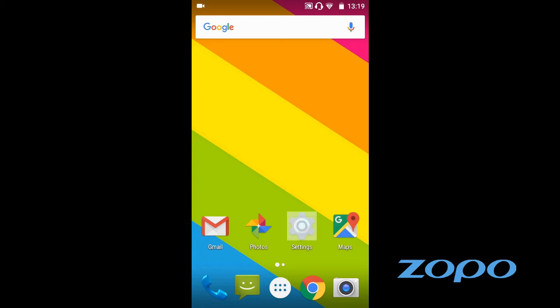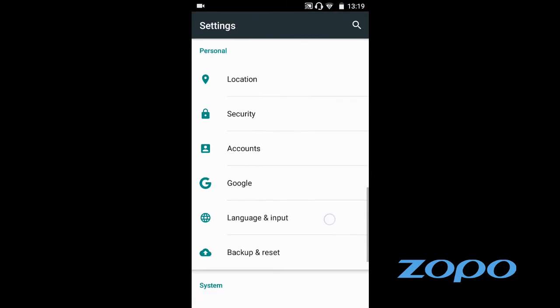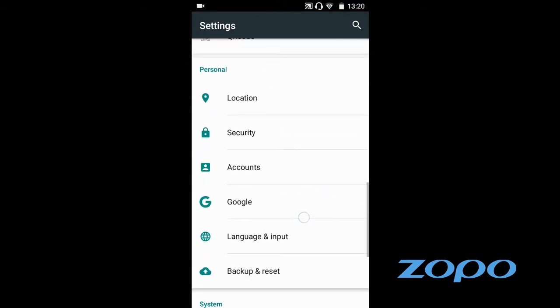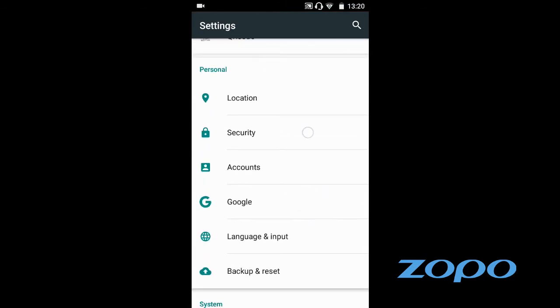To do that, just go into settings here. From the settings, you're just going to find security. Security.